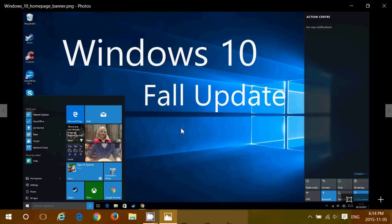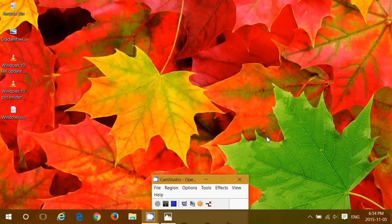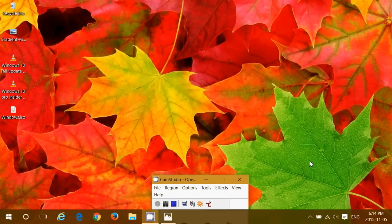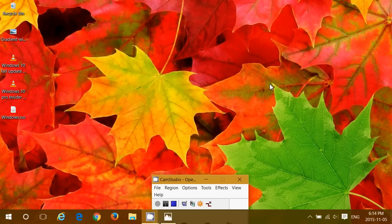And here we have this build. The first thing that shows us that this is what we call the gold master or the official release is the lack of a watermark here. No more build version on the bottom right. So this tells us that we are into an official release.